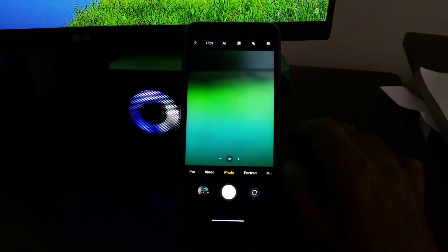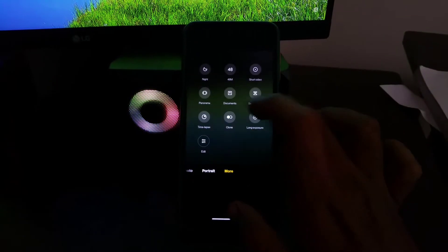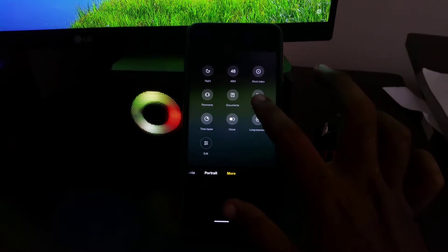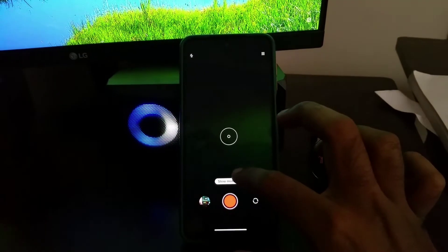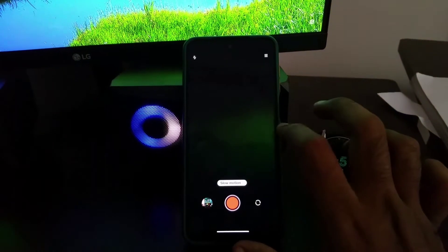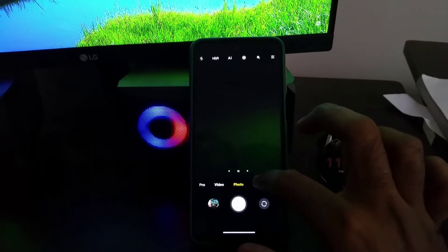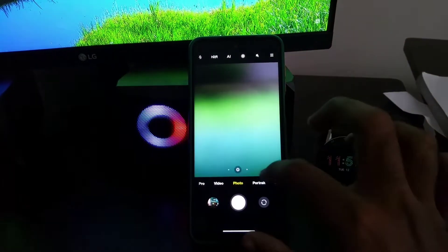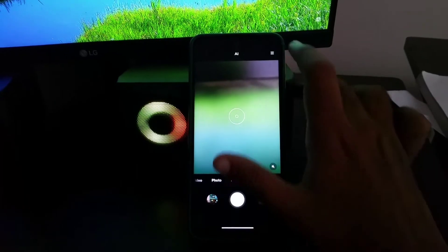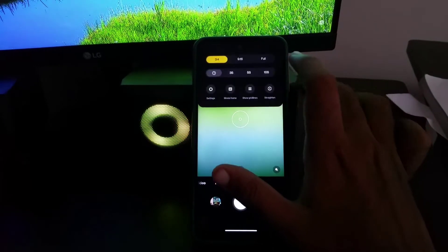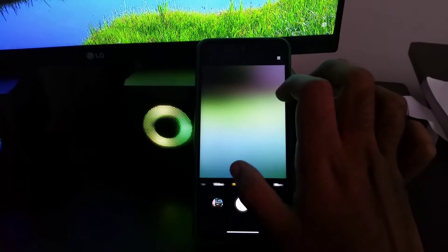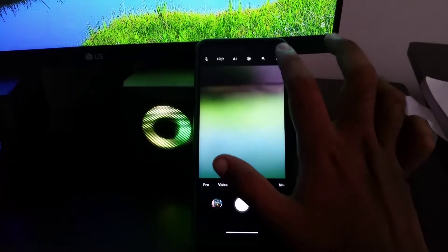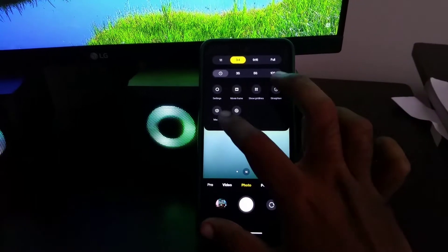Another main highlight of the ROM is fully working MIUI camera. 48 megapixels works. Slow motion works. Macro works. Portrait works. Video stabilization works. 4K 30fps works. So this is not like other usual ROMs where some features won't work. So if you love MIUI camera it's here.